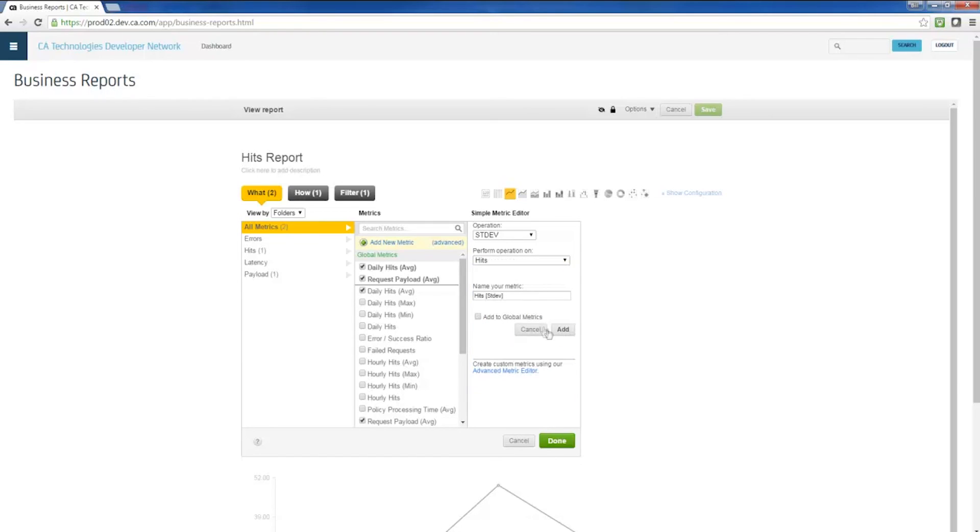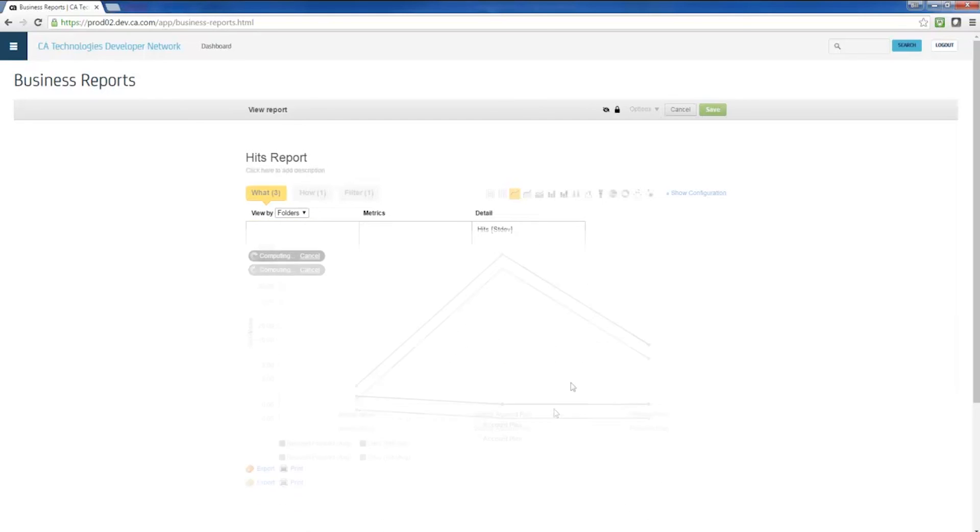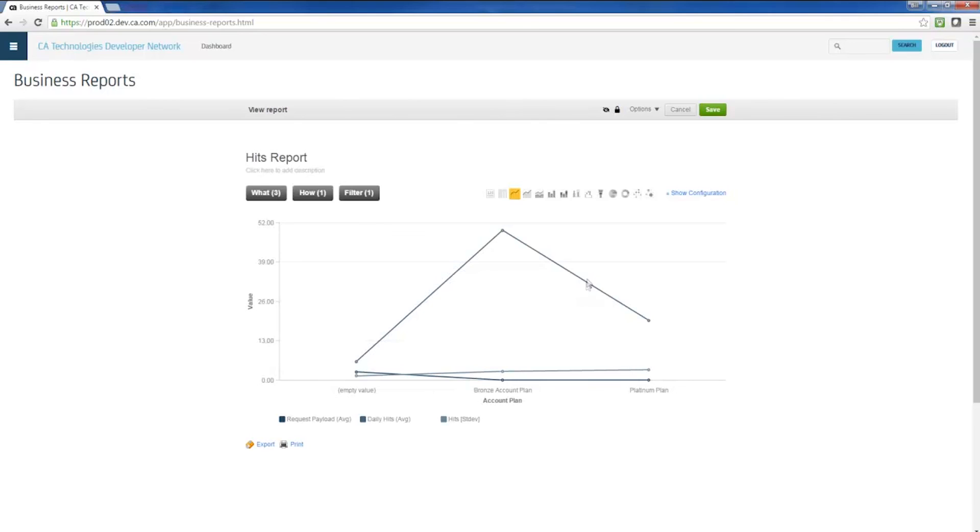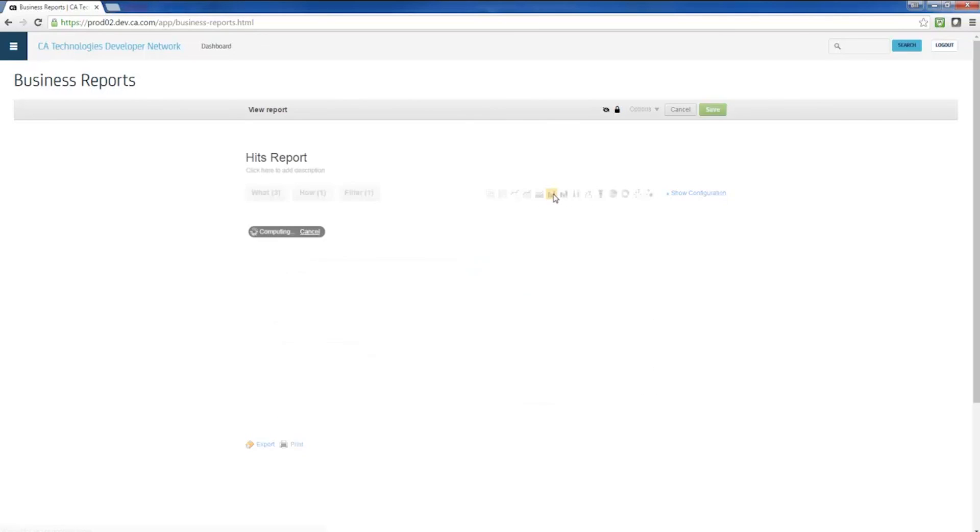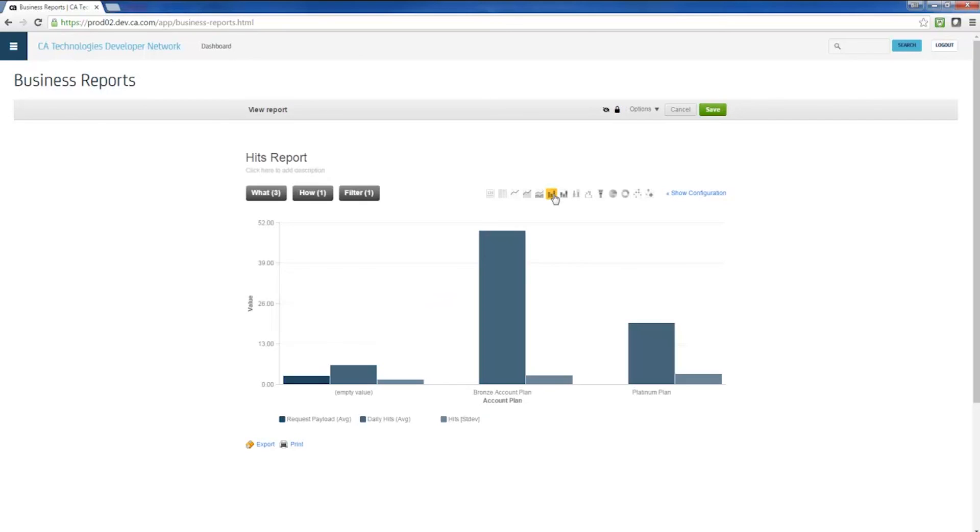Finally, the business analytics feature generates a table of data as well as a data visualization graph. Administrators can save these as dashboards and make them available to all authorized users in the enterprise, making CA API Management SaaS a powerful business decision-making tool.